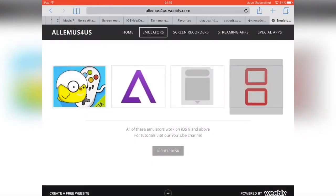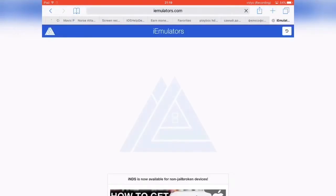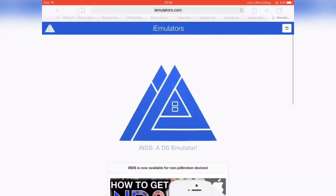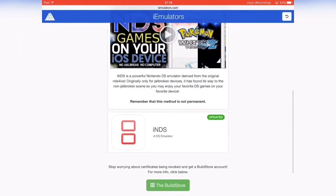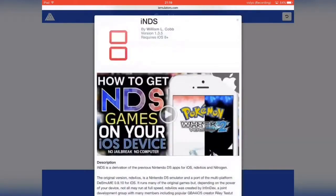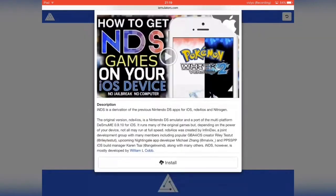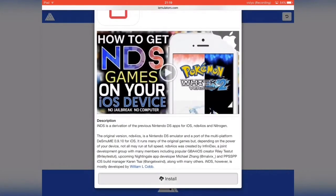Then you want to hit the INDS logo and it should redirect you to here. You'll scroll down, hit here, and scroll down again until you see install.